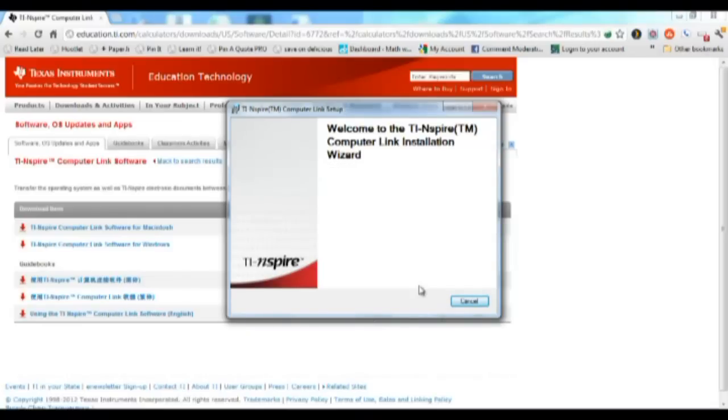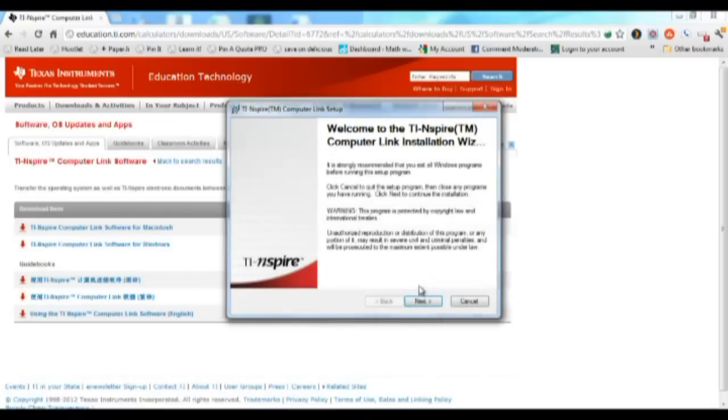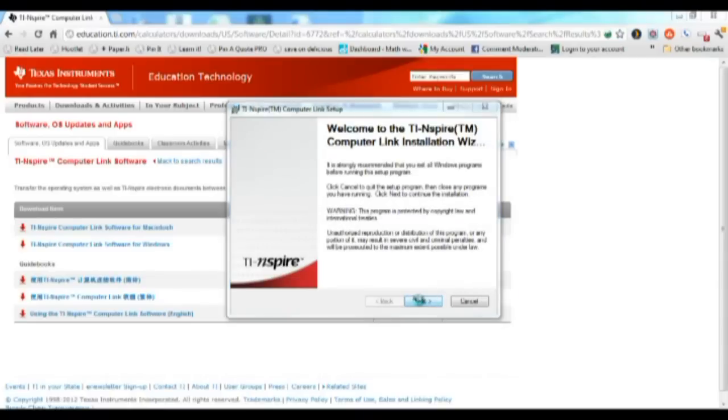At this point, it's a matter of doing the usual click-throughs of the installation process, clicking next, accepting licenses, and so on.